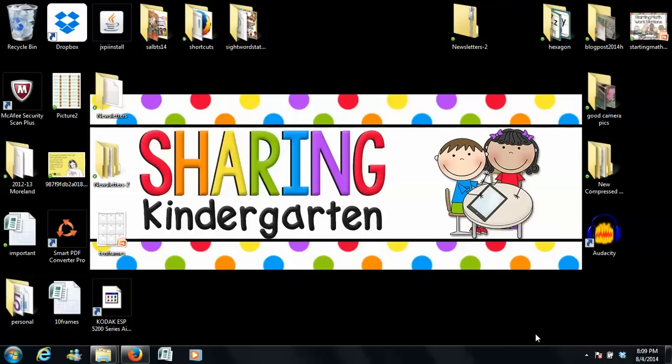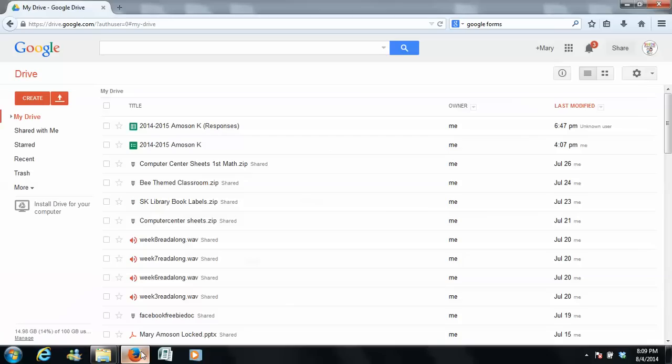Hey friends, this is Mary with Sharing Kindergarten, here to tell you about a tech tip that I really like to do for the beginning of the year open house, meet the teacher, whatever you want to do to get parents to communicate with you easily.